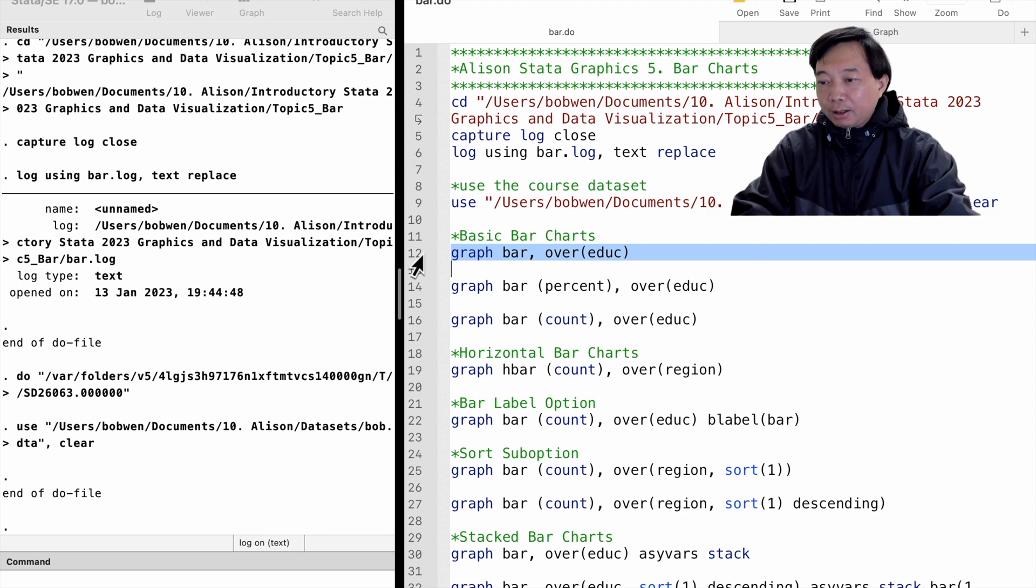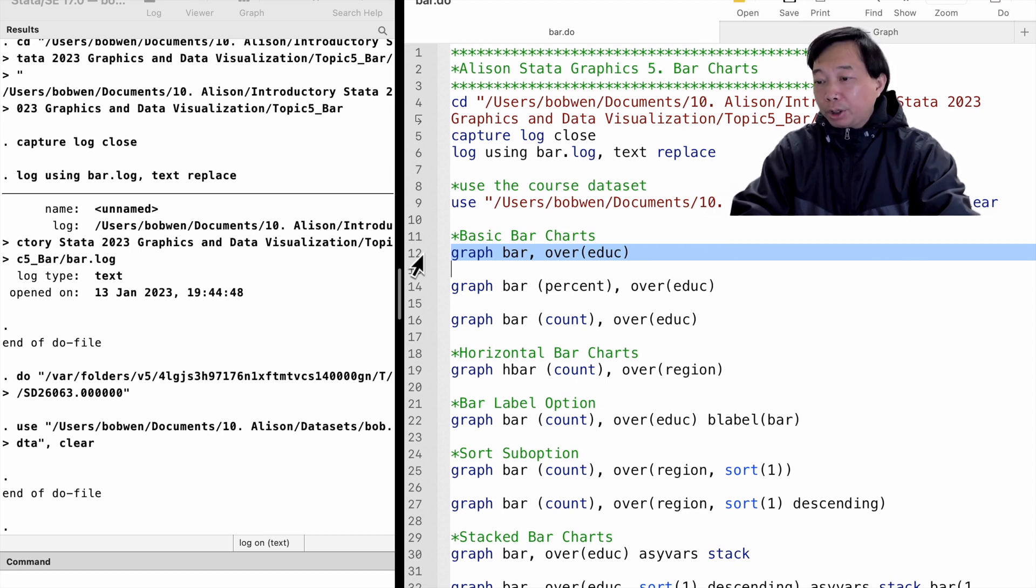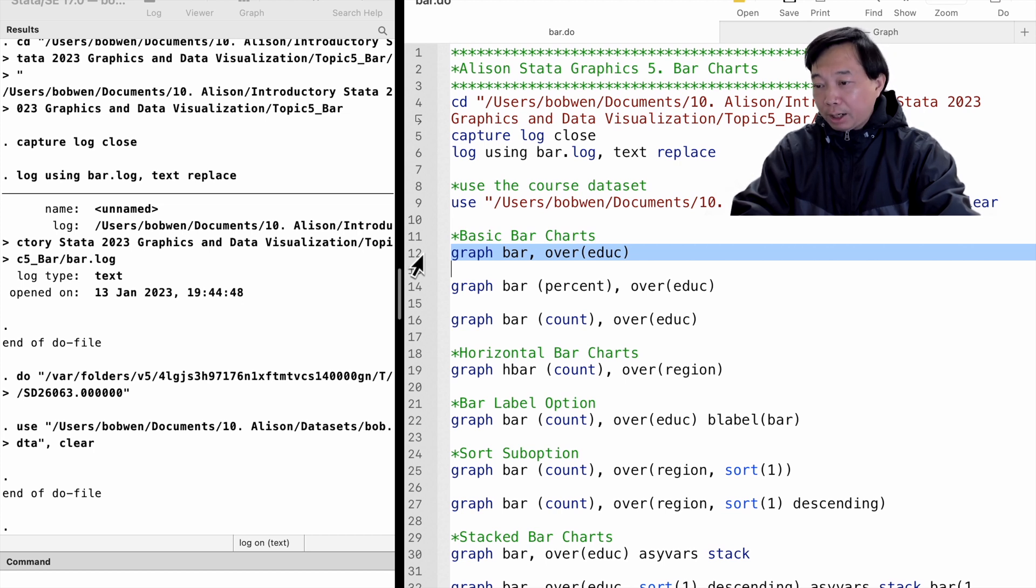In Stata, we type the graph bar command with the option over, followed by a parenthesis to draw bar charts.